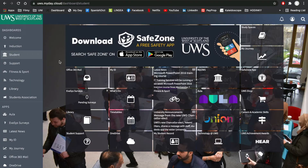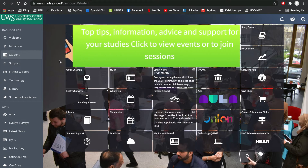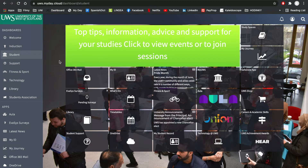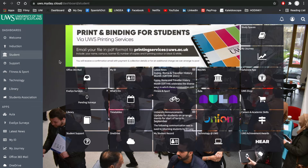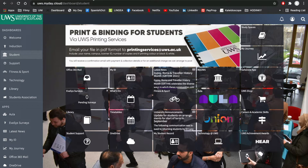When you complete your online enrollment, you will be issued a digital student ID card. This card is available through the MyDay app.